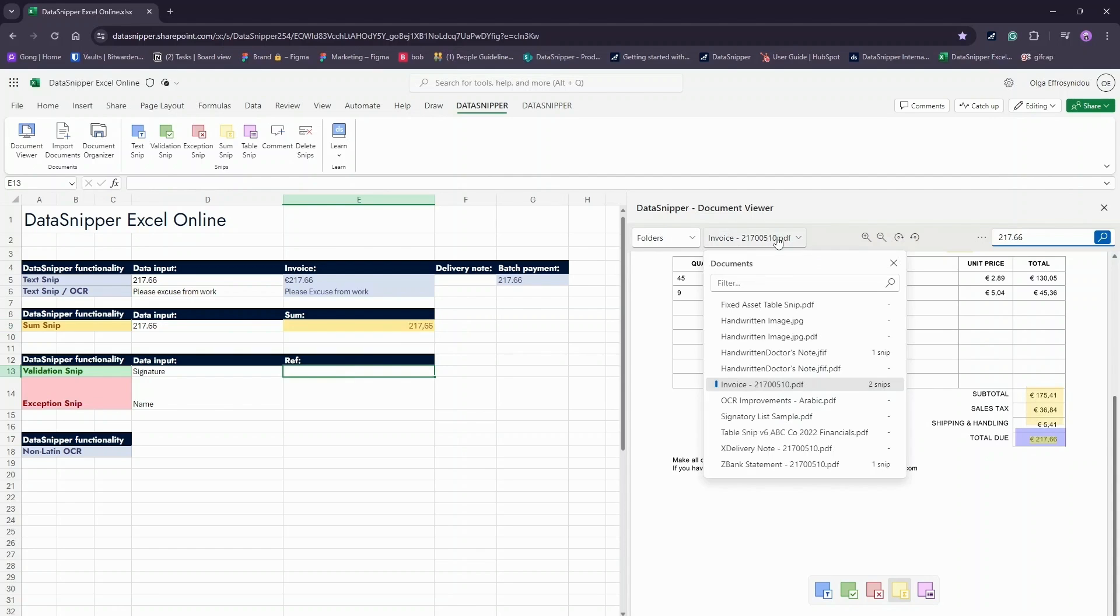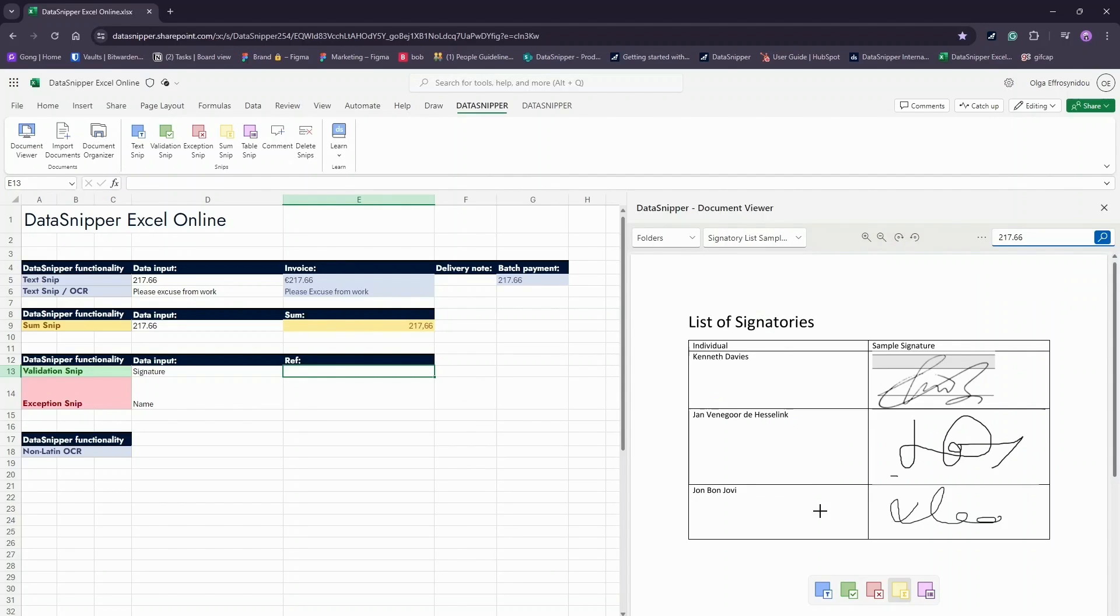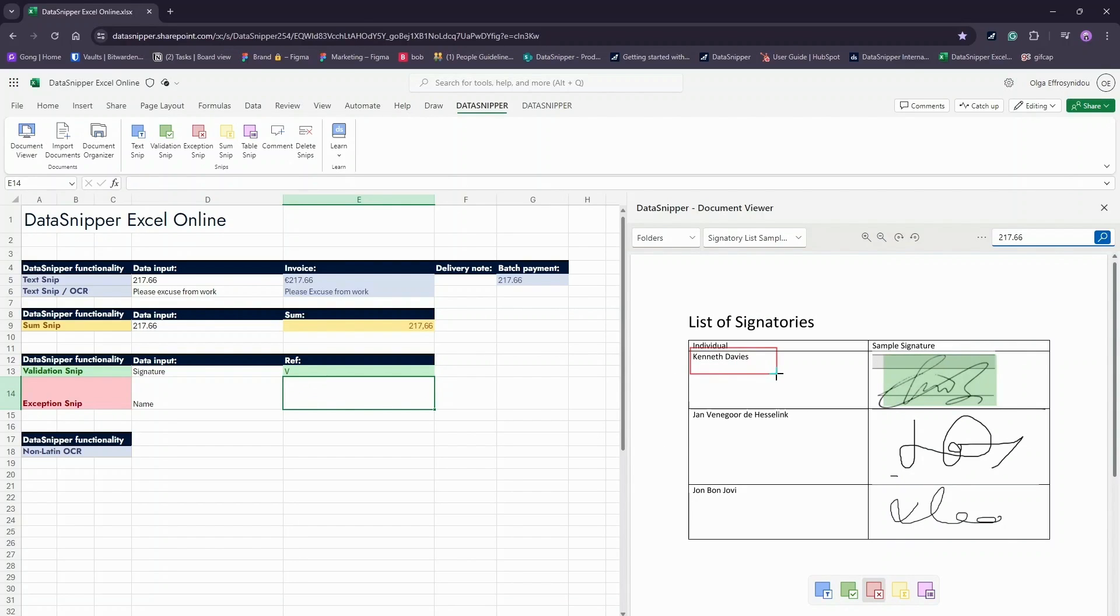Use the Validation SNP to highlight that something is validated. For example, select the signature on this document using your cursor to indicate that the document has been signed off.